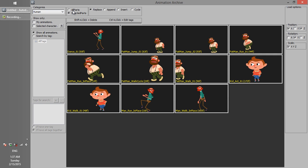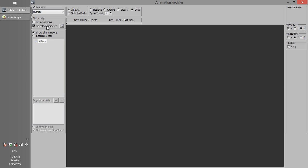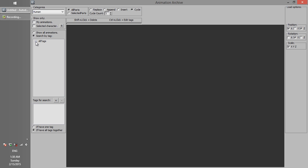You can load all parts or only selected parts. Here you can define loading methods: append, insert, and cycle. There is an option to show only my animations, and an option to show only selected character animations, and a tag system which helps you to find animations by using specific tags.